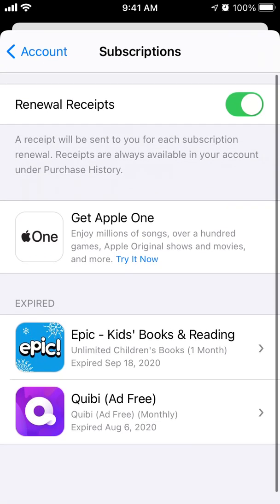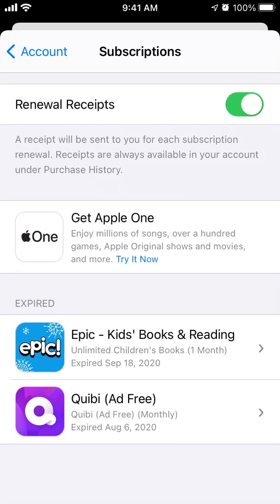Here you have a setting called renewal receipts. By default it's enabled, so a receipt will be sent to you for each subscription renewal. Receipts are always available in your account under purchase history.